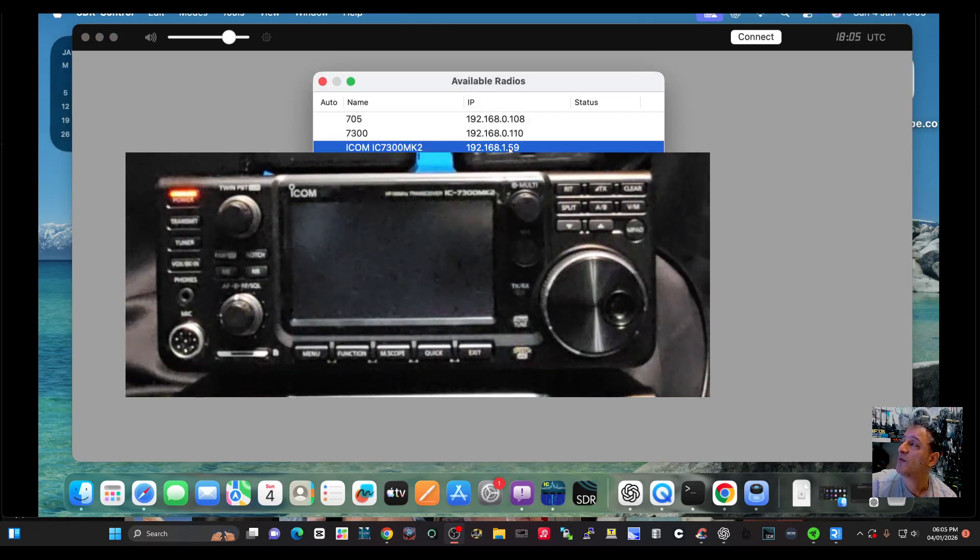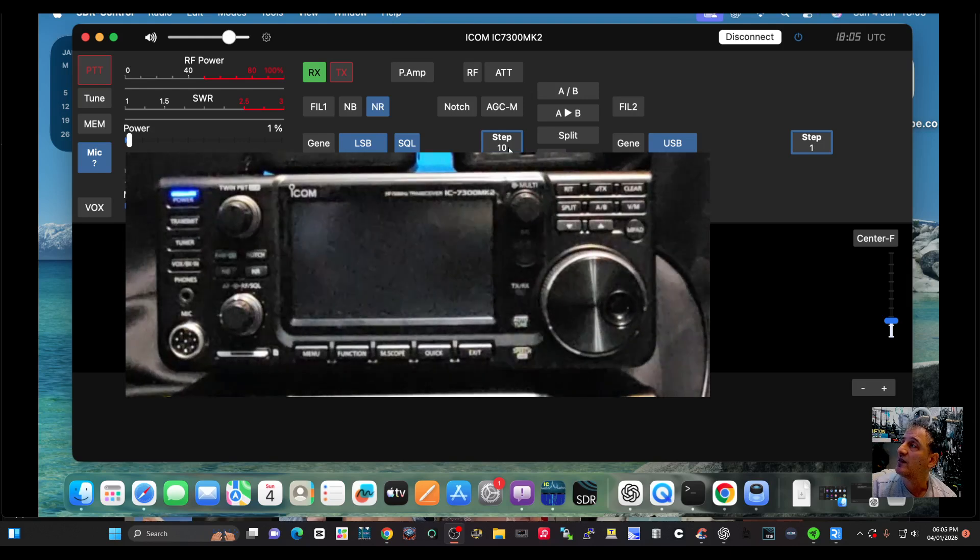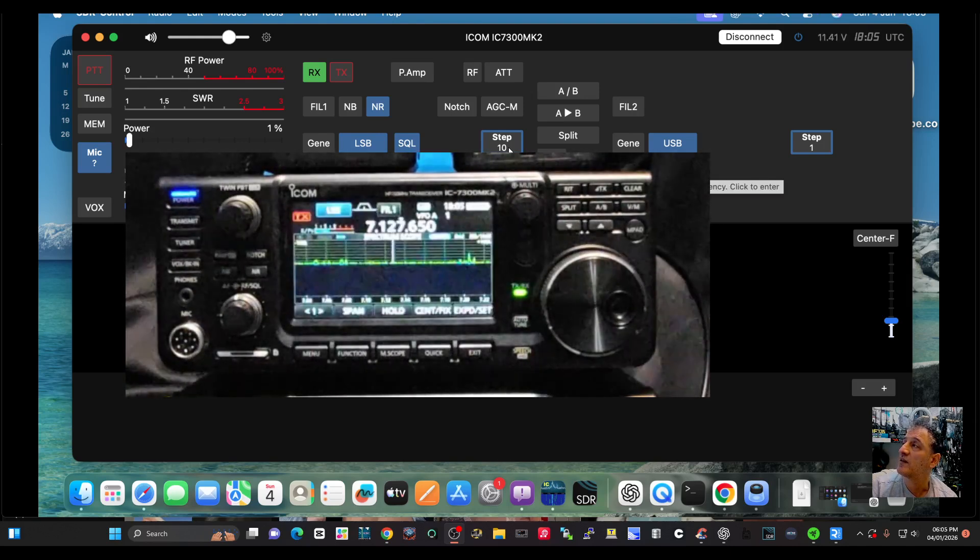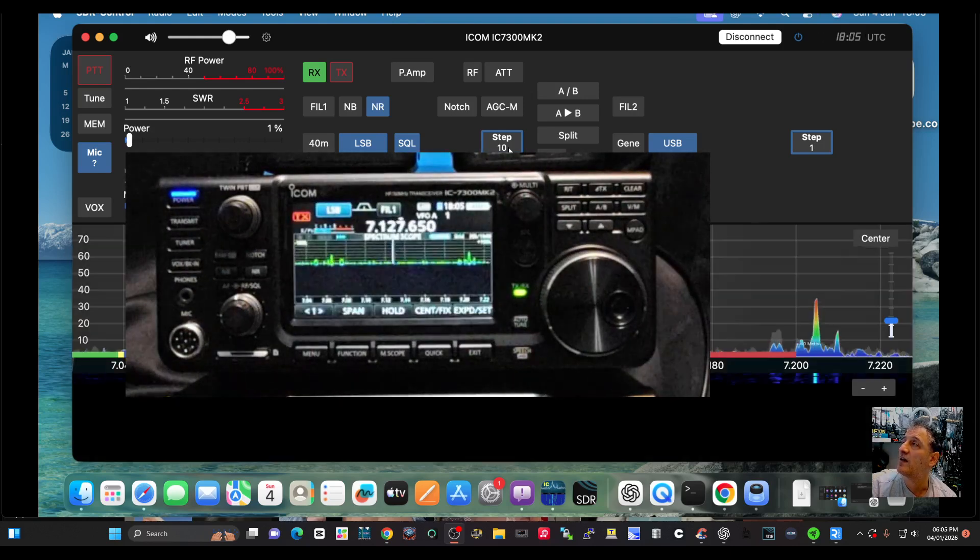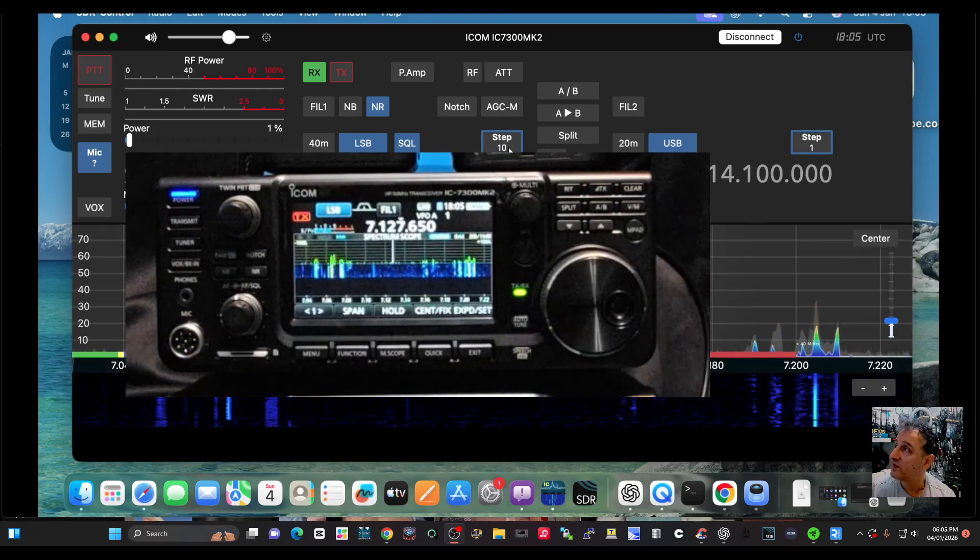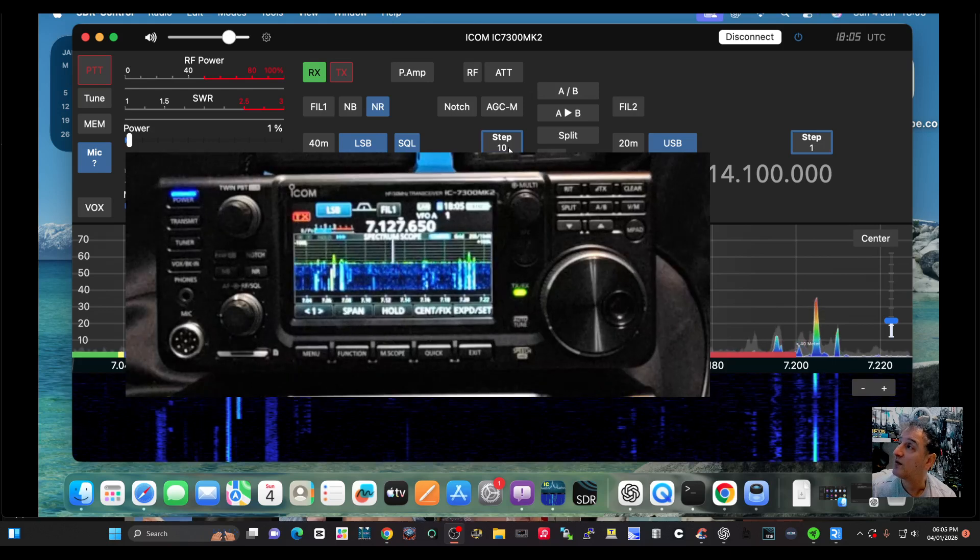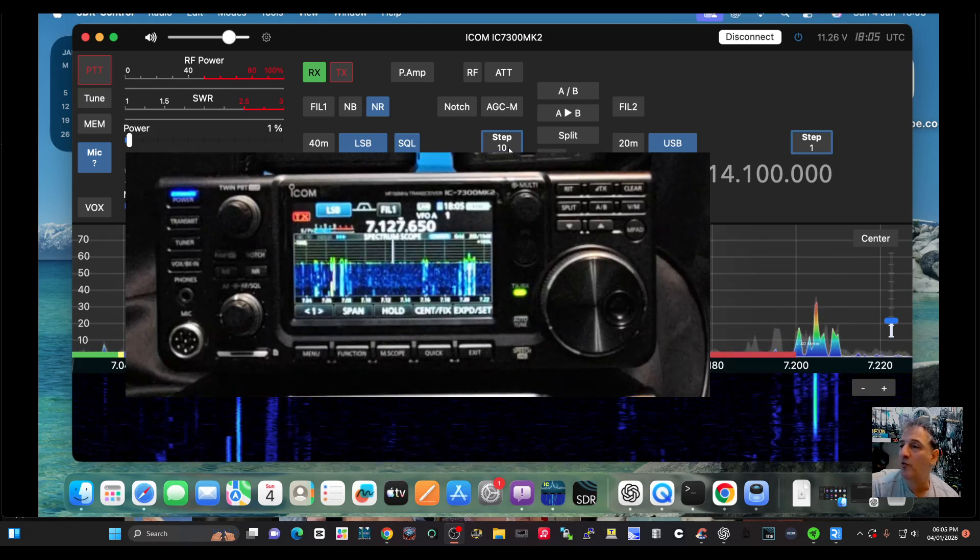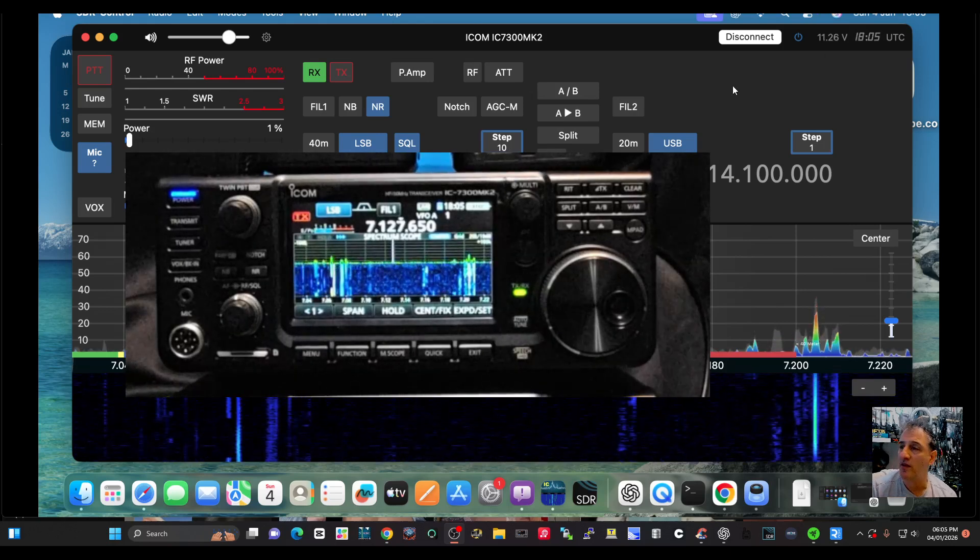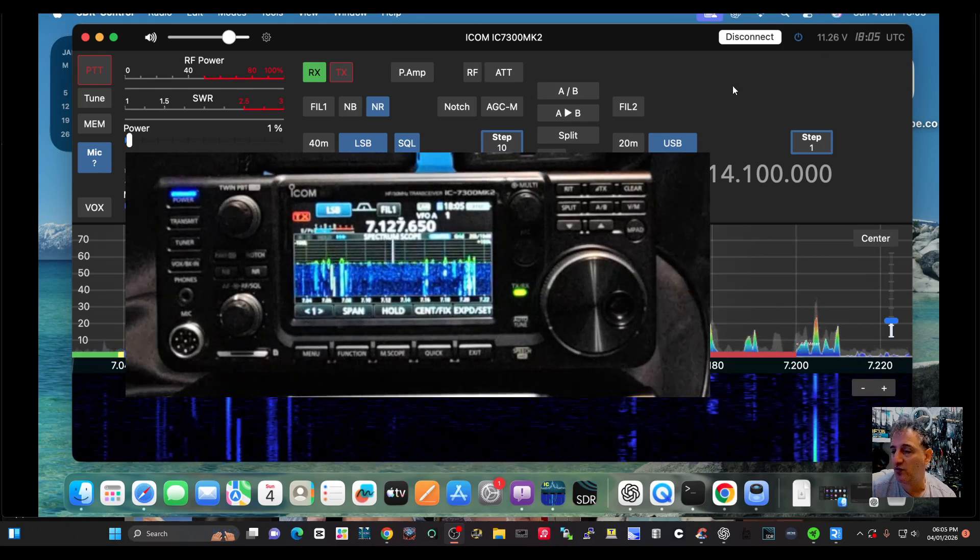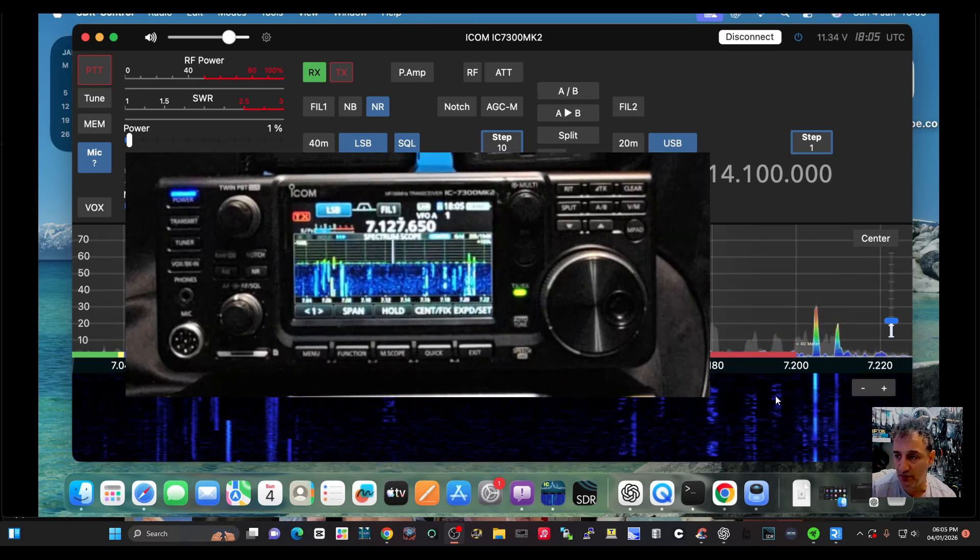Still no controller though. I'd be worried I broke it when I dropped it. Bye for now. Testing very soon. 73, all the best. Thanks for watching.